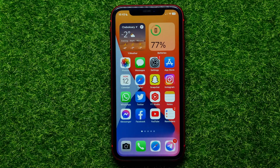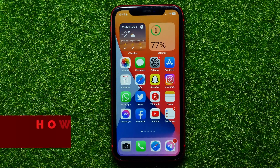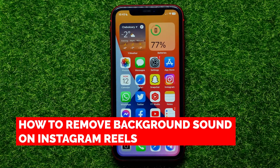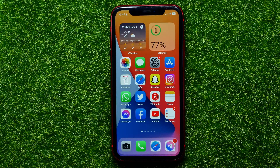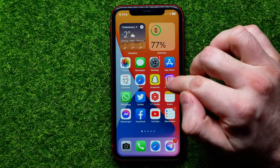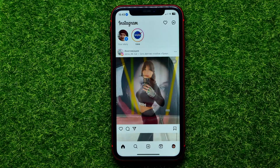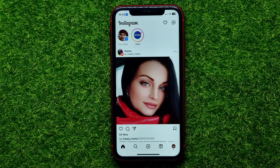Hello guys, welcome back. In this video I will show you how to remove background sound on Instagram Reels. Be sure to watch the video to the very end so you don't make any mistakes, and of course do not forget to like this video and subscribe to my channel. So let's begin.